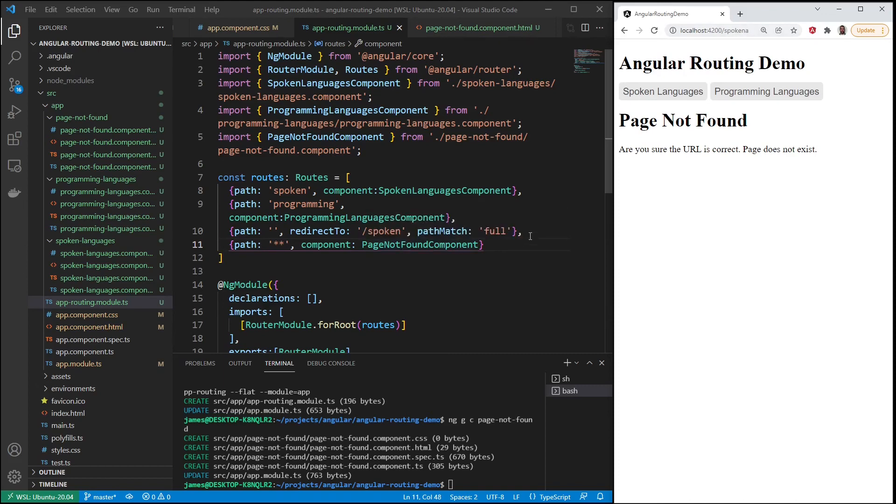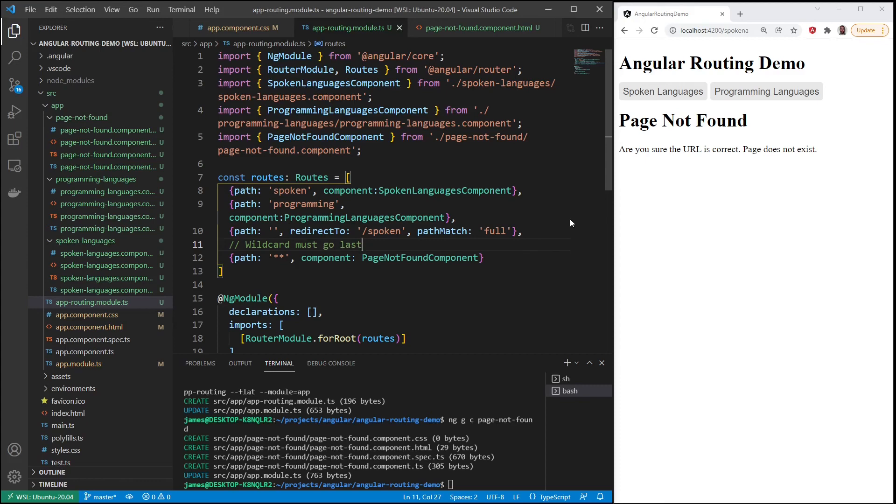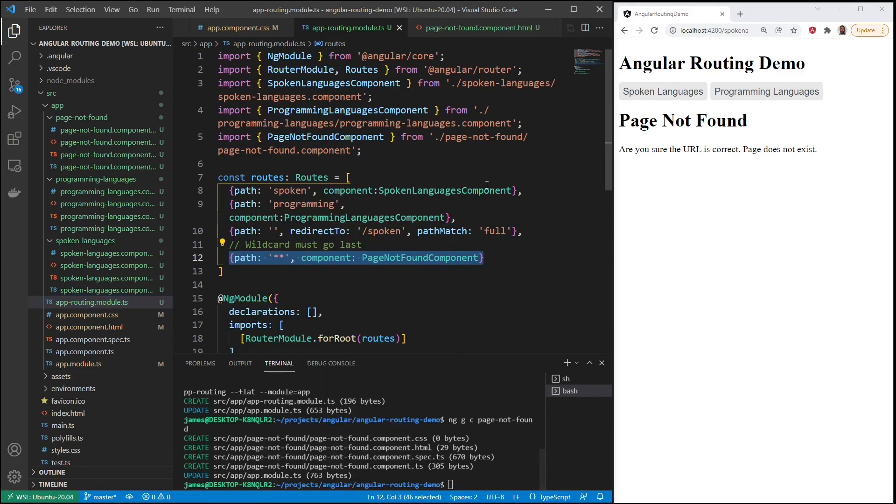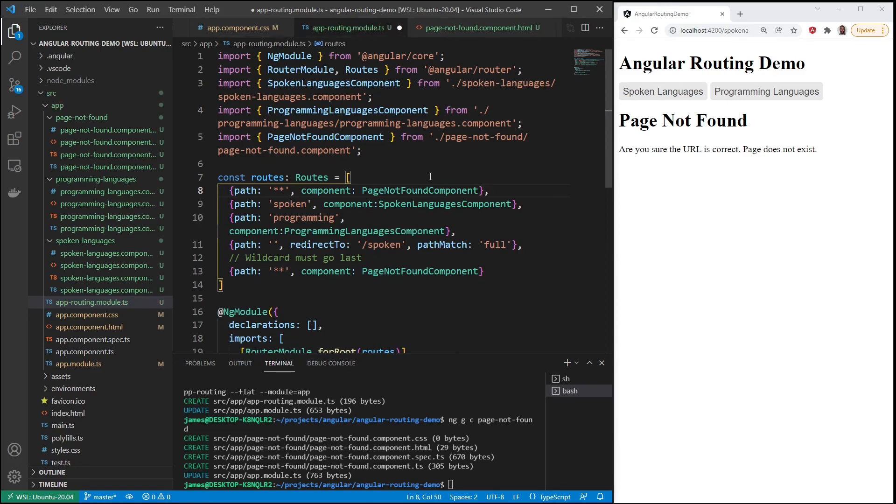But there is something that you have to keep in mind here. This wildcard path must go last, because if it's first, the first thing that it sees will be the wildcard path. It won't even go through the rest. It'll look through and try to match a path, and if the first one is the wildcard, everything will be the page not found component.